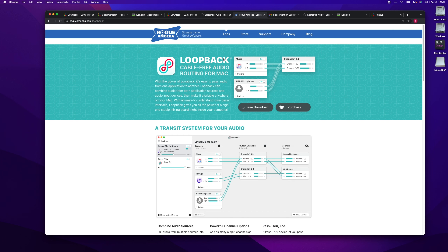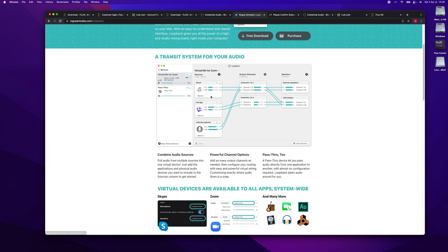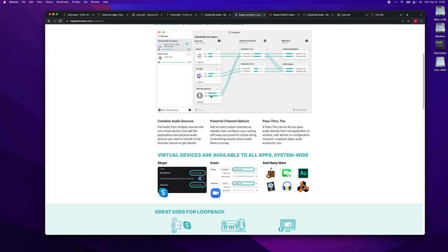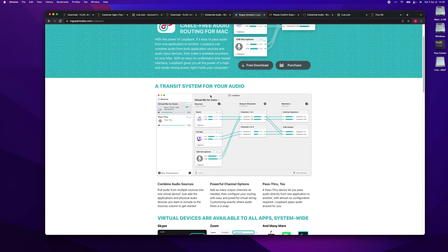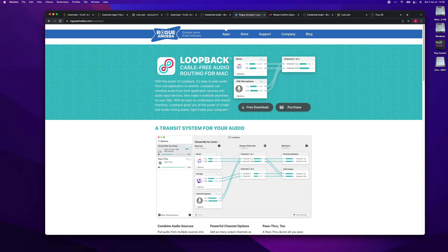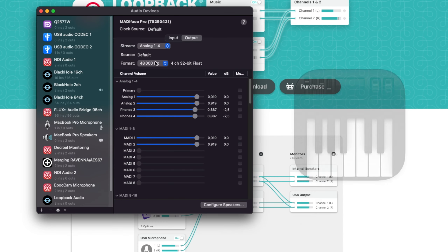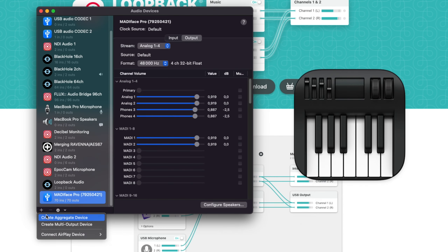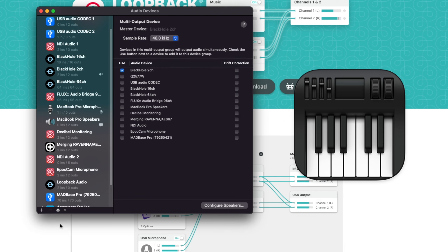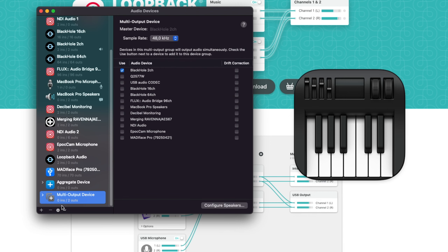As a quick bonus, you can get Loopback to help you route audio from device to device very easily, but it is absolutely not necessary as we can achieve the same result in the Audio MIDI Setup window from macOS.